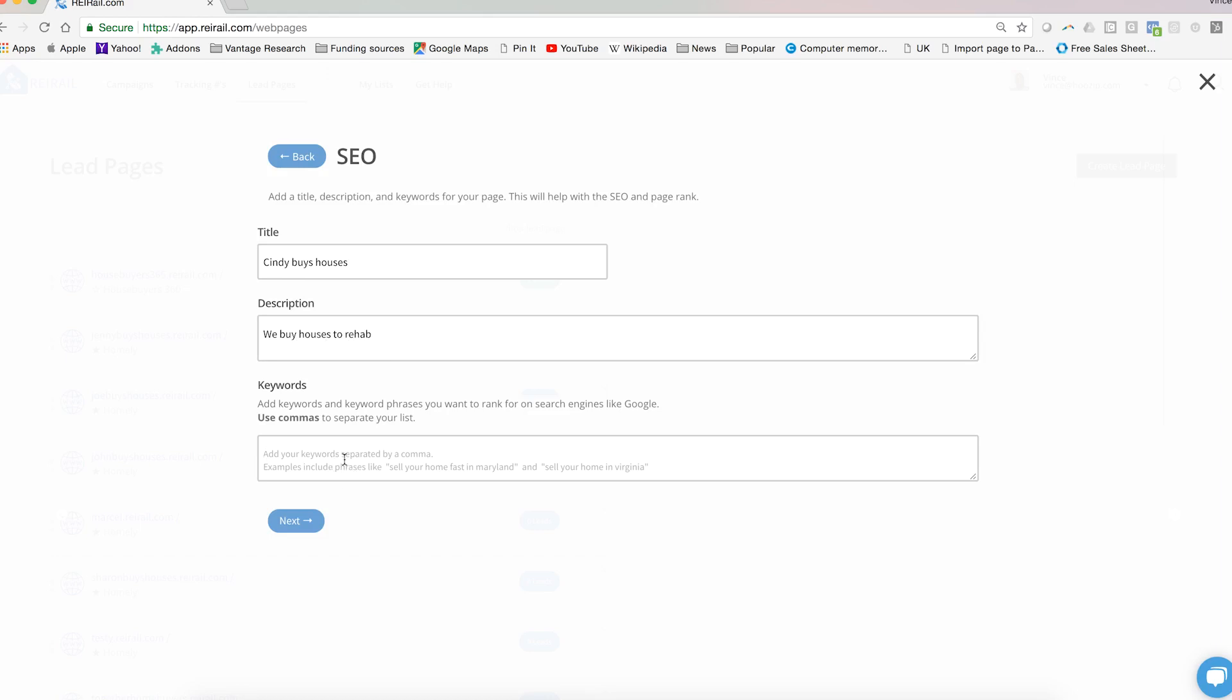SEO is a long-term proposition, but this is where you'll put in the keywords that you want to begin to work on. So maybe it's sell my house, no repairs, sell fast, cash for houses, and any number of keywords that you want to put there.